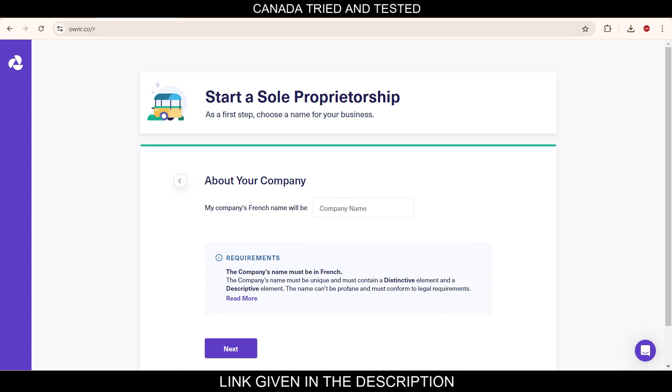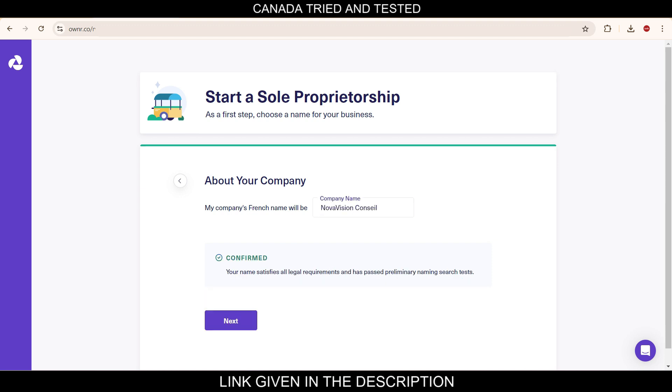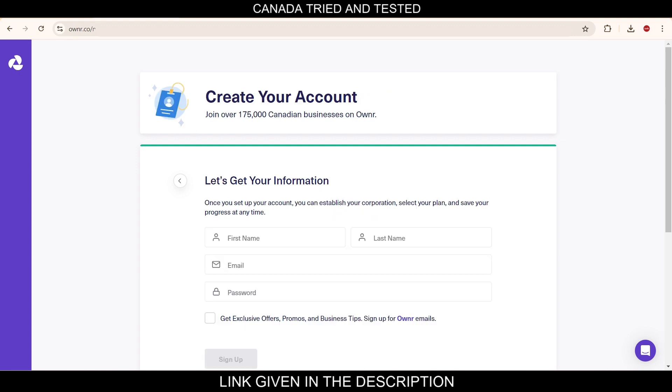Then the company French name has to be given. So here the company's French name, I'm entering the company's name Nova Vision Council. So it has to be in French and it will show the confirmation here as it is showing in my case as it meets the requirement. I'll click next.